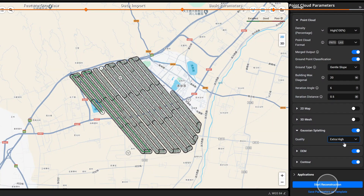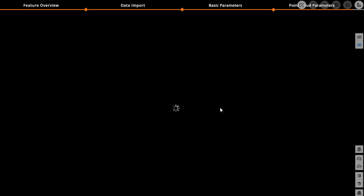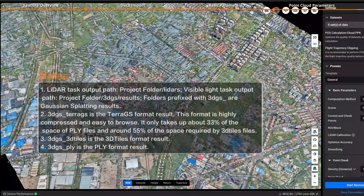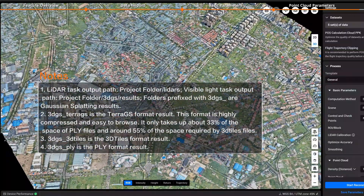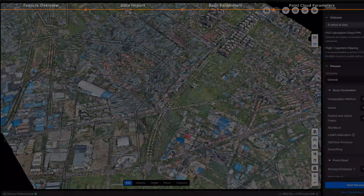Click Start Reconstruction. After reconstruction is complete, open the task to view the LiDAR output. Thank you for watching.